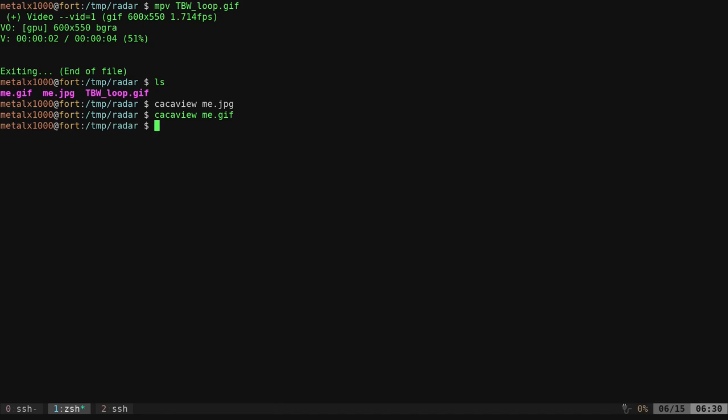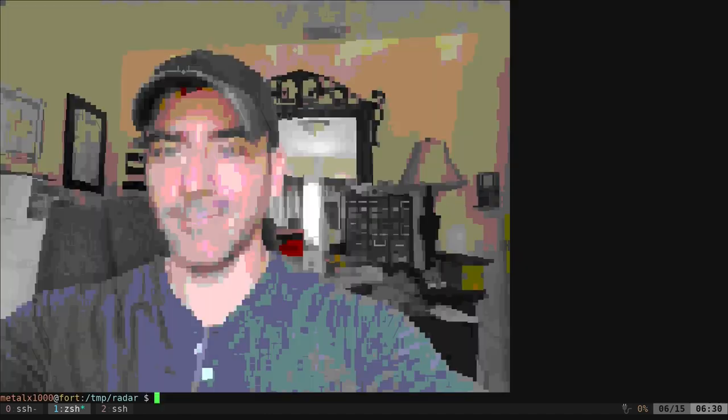Well, there's another program called Chaffa, I would assume how you say it. It should be in your repositories. This is in my repositories for my Debian distro. I can give it, for example, that JPEG of me, and look right here in the shell without opening a separate window, and it looks pretty good.